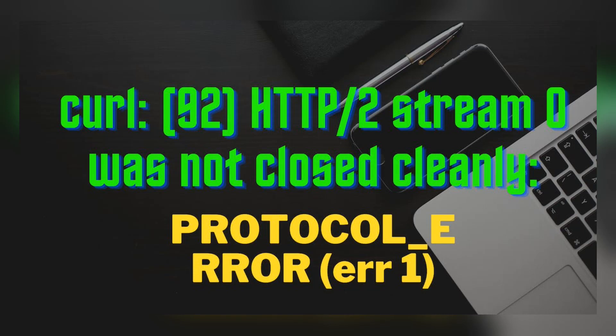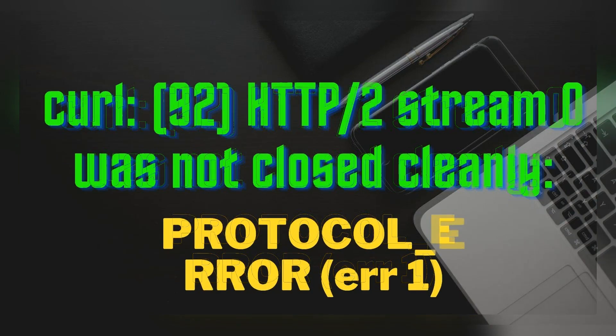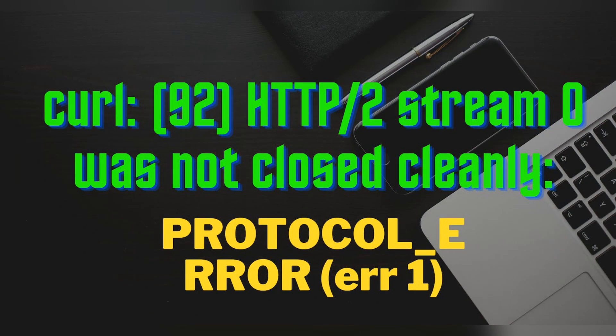curl 92: HTTP/2 stream 0 was not closed cleanly PROTOCOL_ERROR (err 1). I was trying to fix this error using HTTP/1.1.